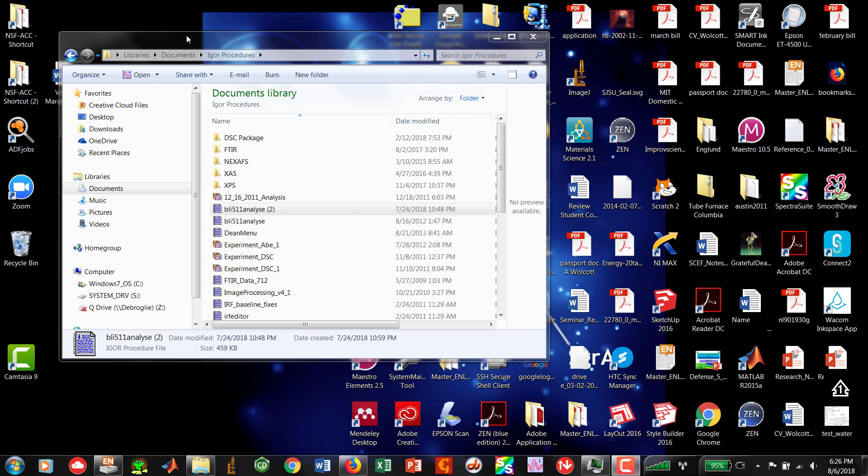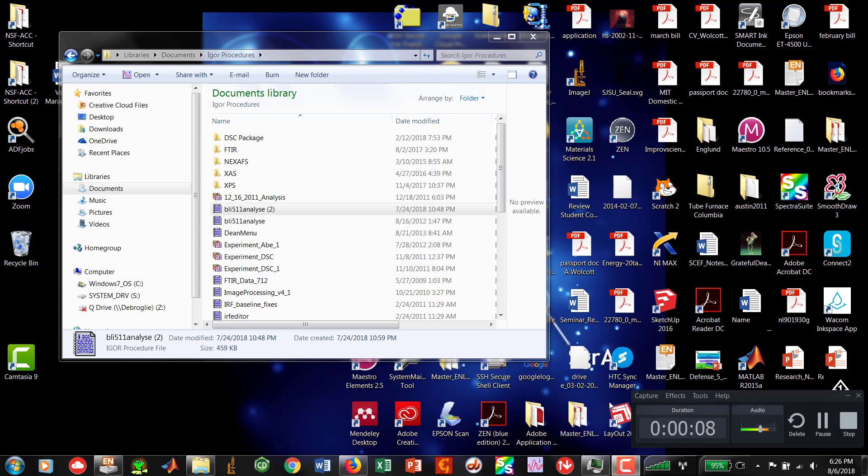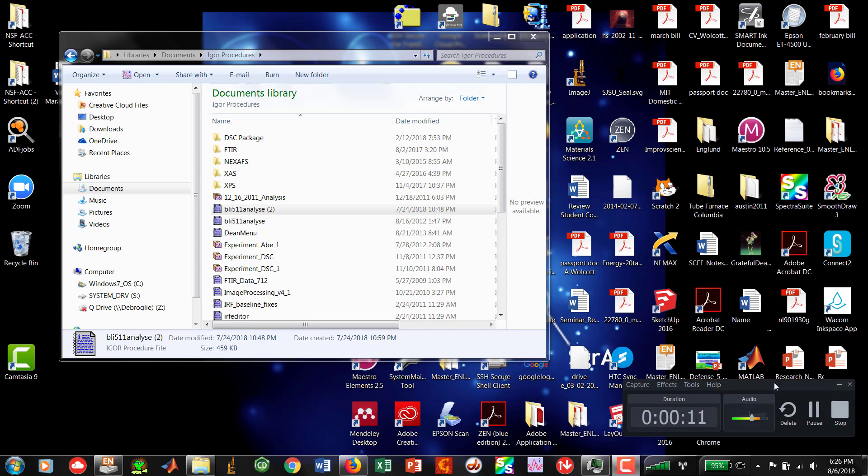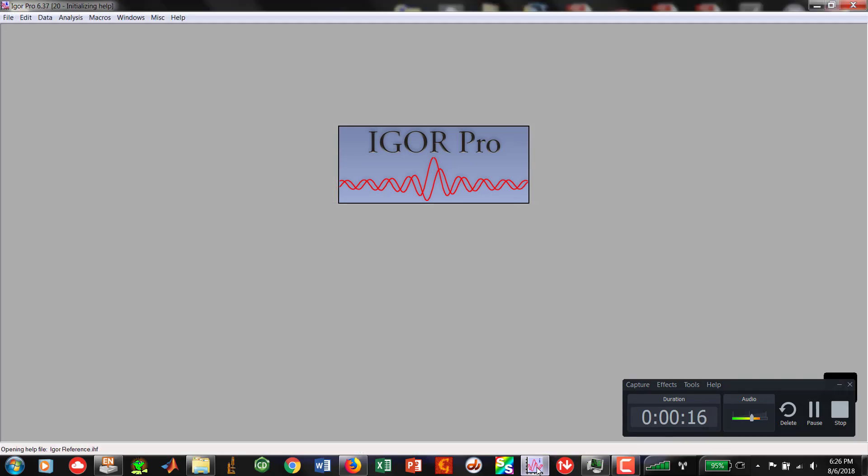Alright everyone, we are doing a recording for the use of our macro for our x-ray absorption spectroscopy data. Let's get right into it.